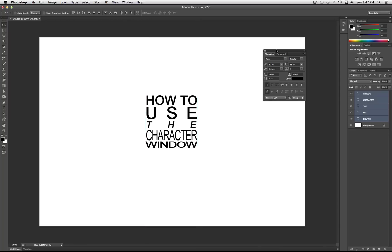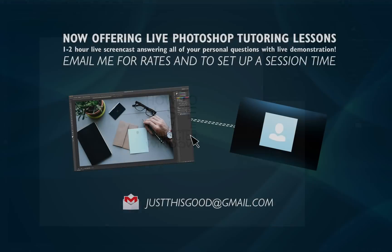The Character panel is a very useful tool whenever you're creating a design that involves text or typography, and I'm sure you've seen this style before. Hopefully this helped you out. If there's any type of video you want to see, leave me a comment or send me an email with examples at justthisgood@gmail.com — I'd love to make a video about it. Subscribe for more tutorials and keep in touch.